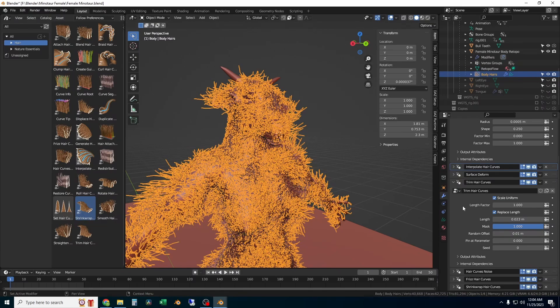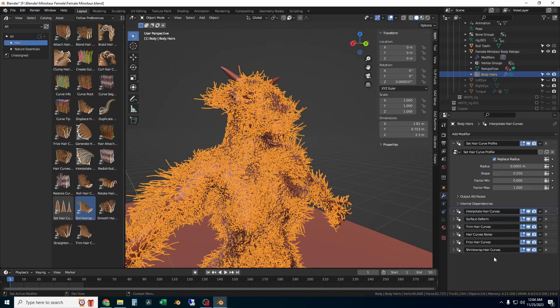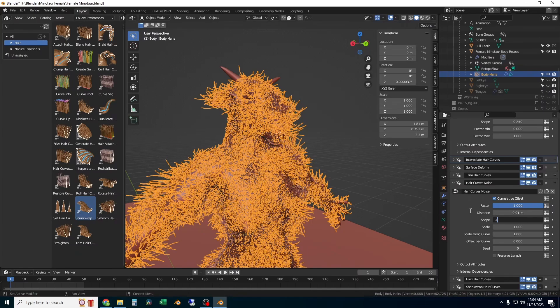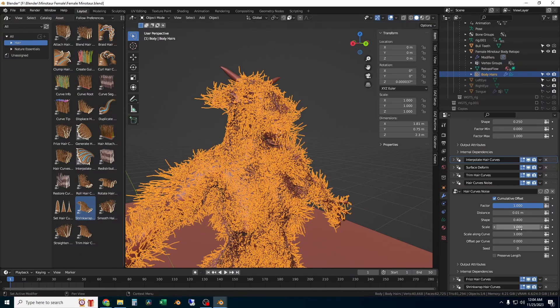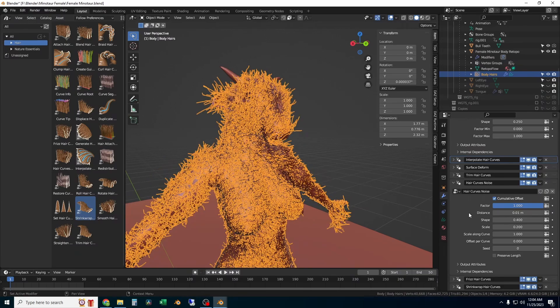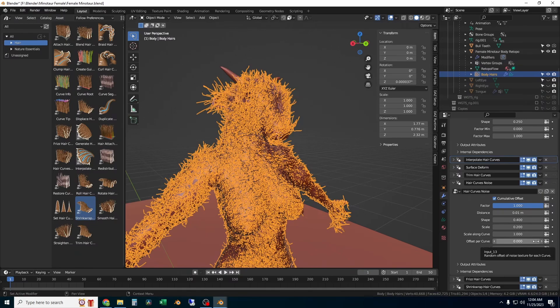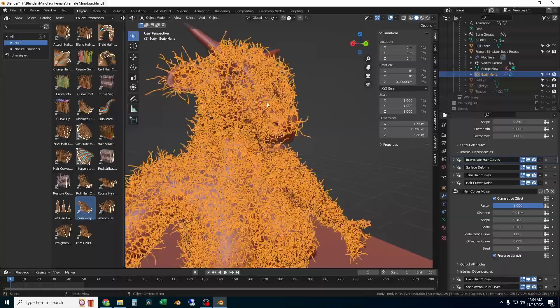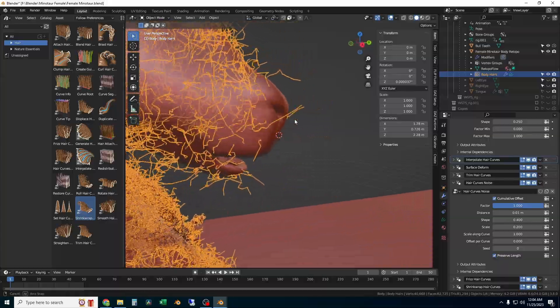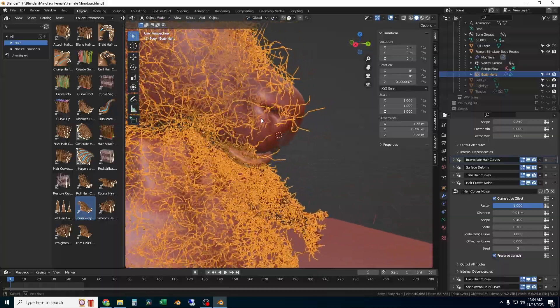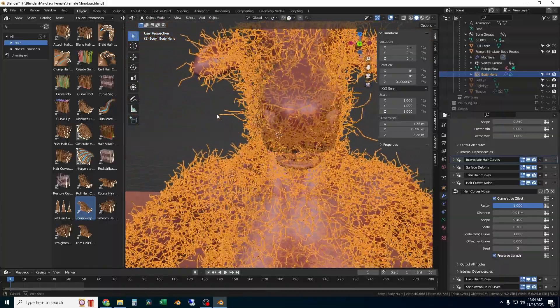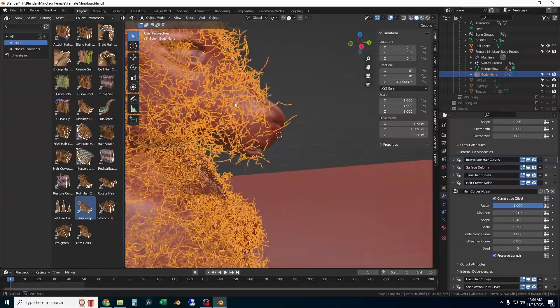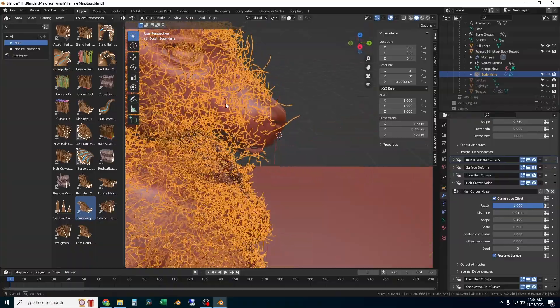Now all these settings you need to tweak on your own to see how you like them. They may or may not work the same for you because our characters probably are not the same. We'll move on to the settings for hair curves noise. I definitely would make sure you check on the preserve length box at the bottom. That'll make sure that the noise in the hair doesn't add a bunch of length kind of randomly.